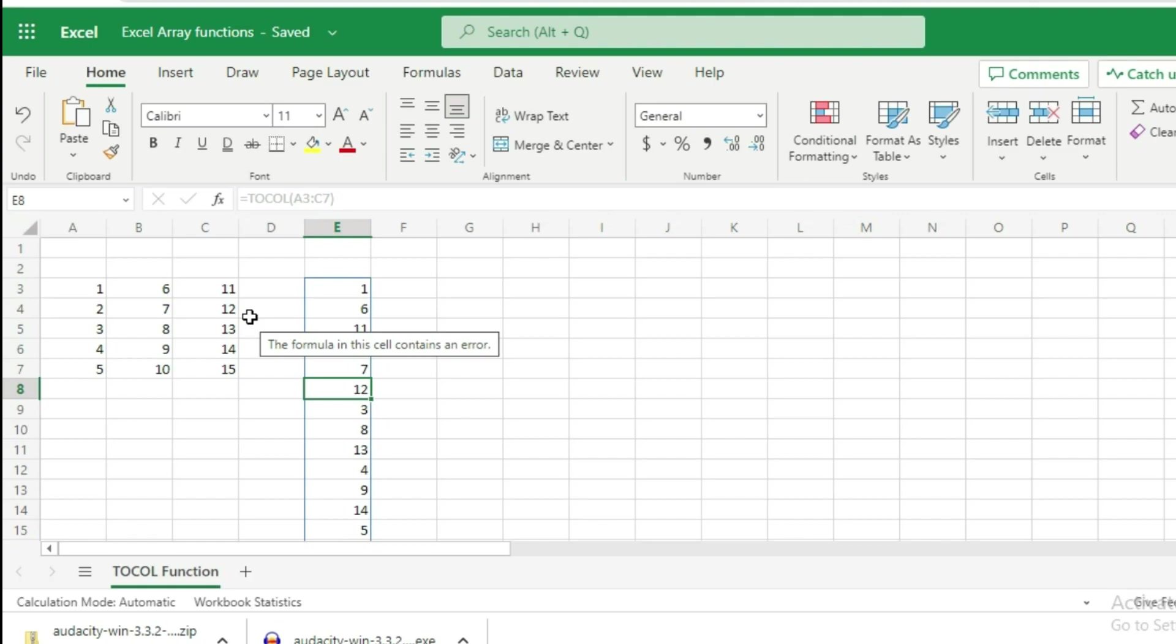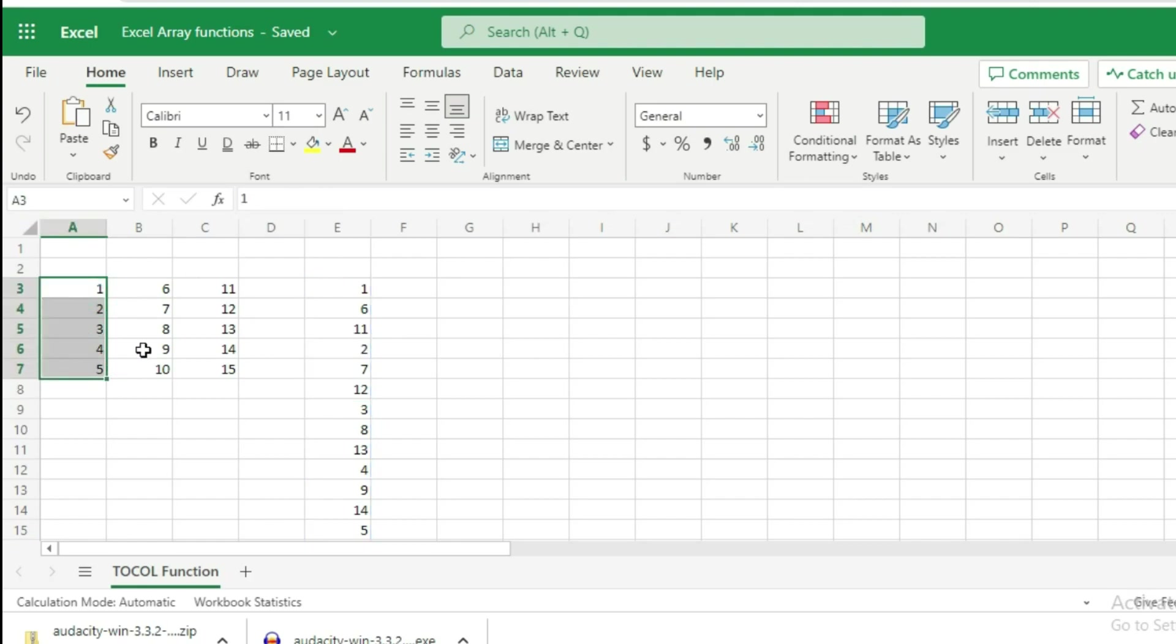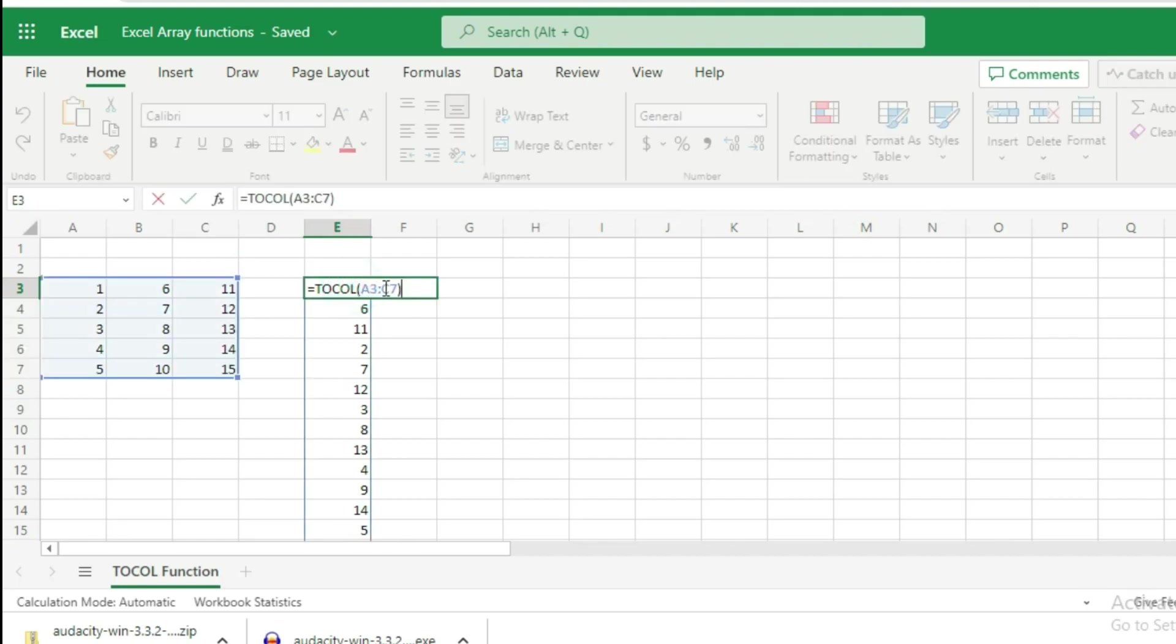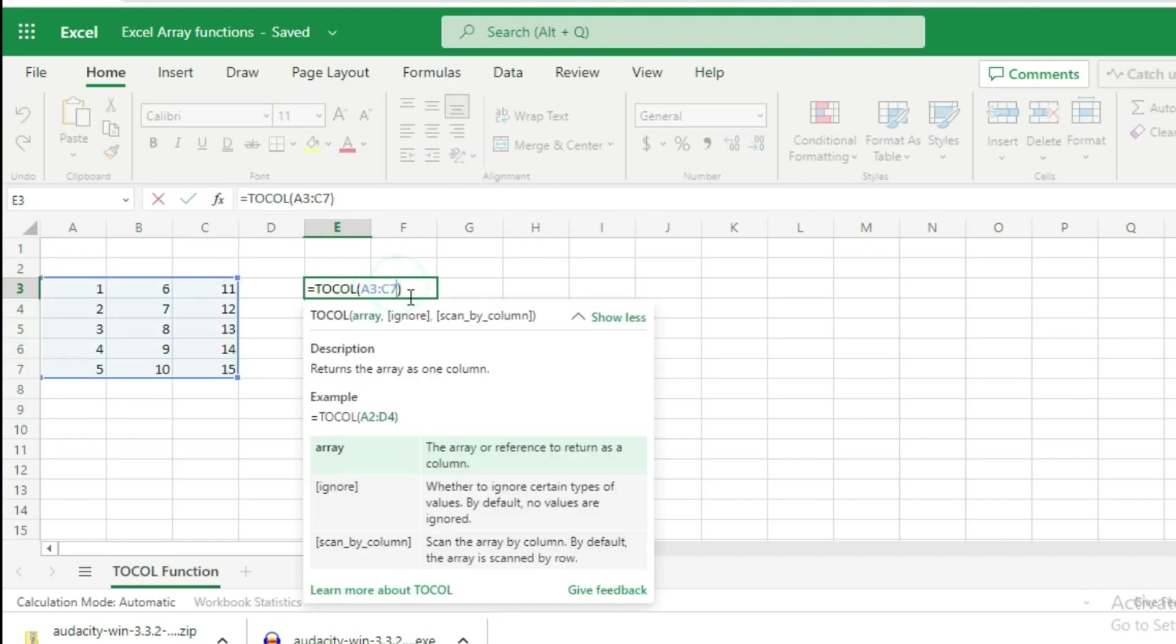Now, instead of scanning by row, you want to scan by column. You want the first column - these values here - to be first, then values 6 to 10, and then these values.